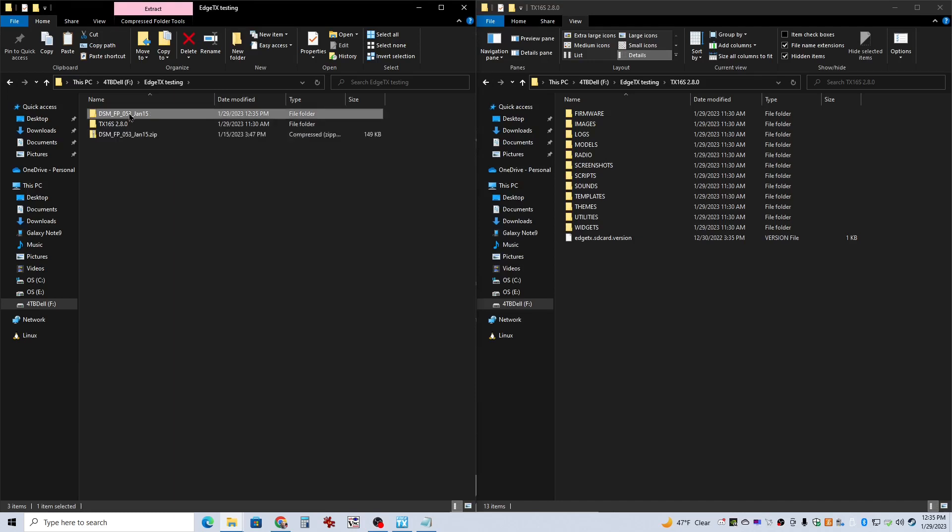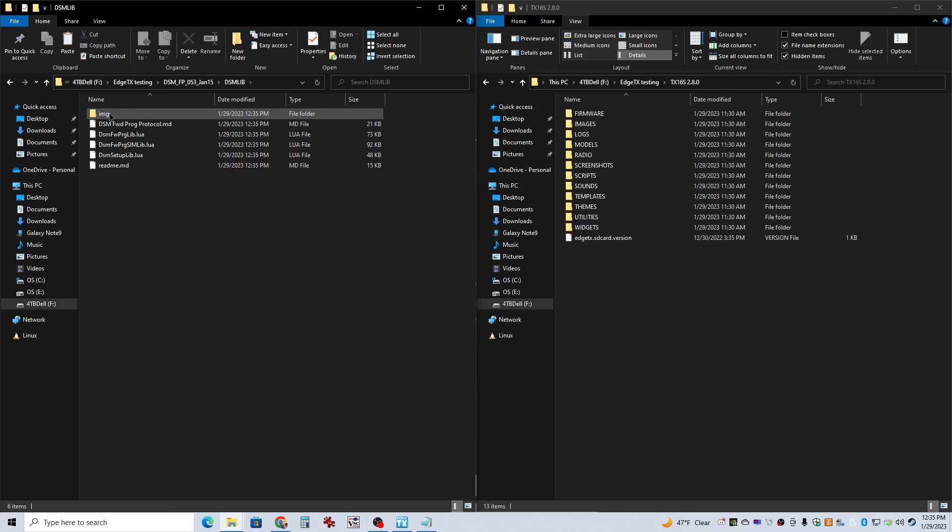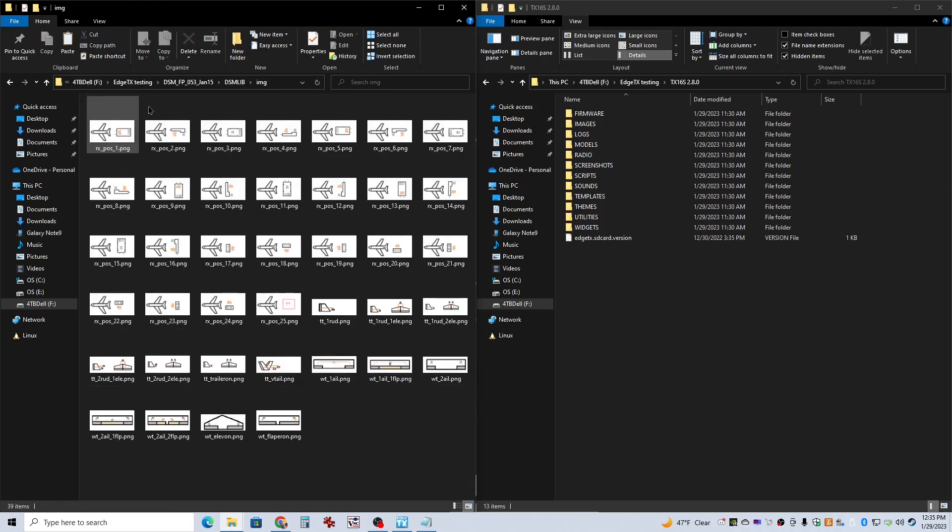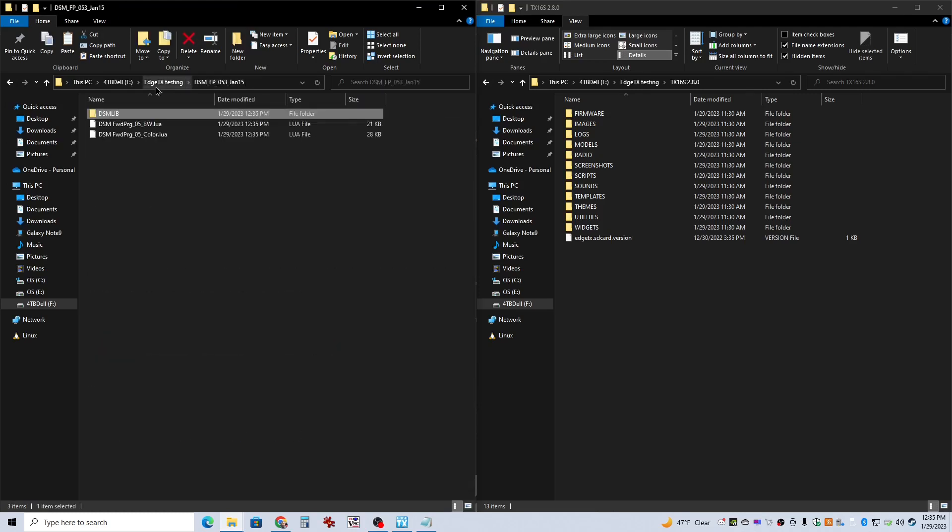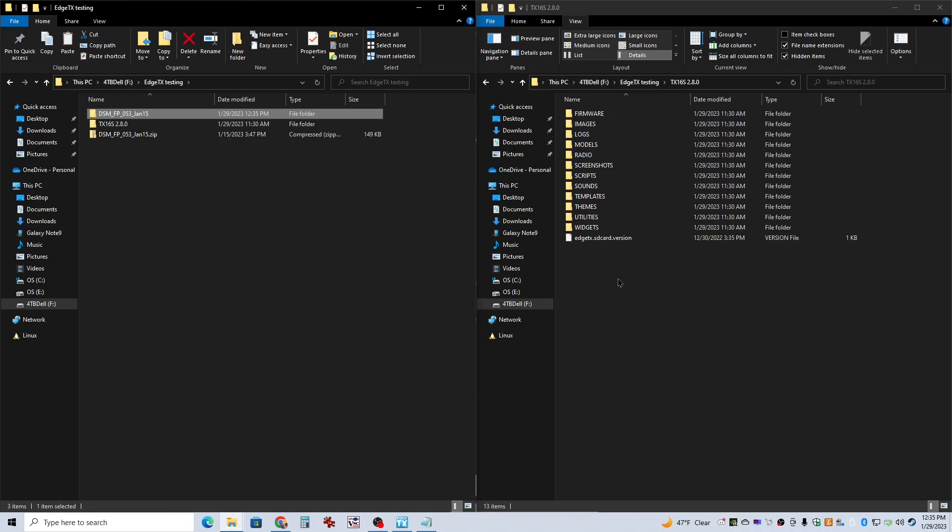Now, if I go into that folder that we just extracted, you can see it's got the exact files that we need already taken care of. Over here, what I've got is a copy of all contents of the SD card of my Radio Master TX-16. This is exactly what you would find if you plug it in to your radio.